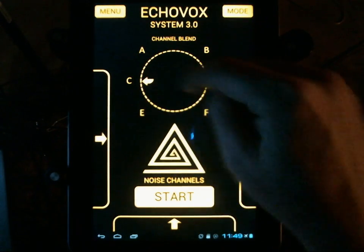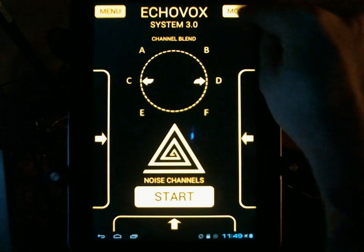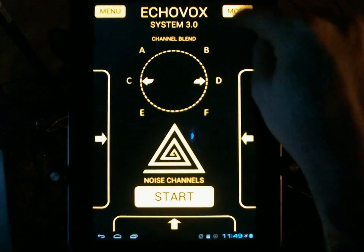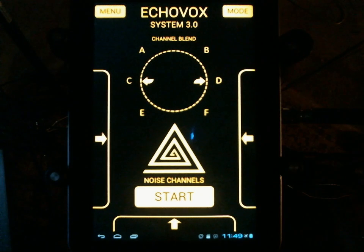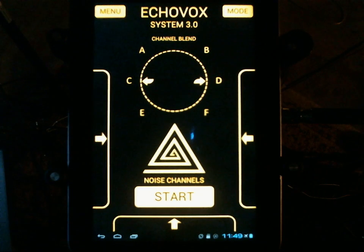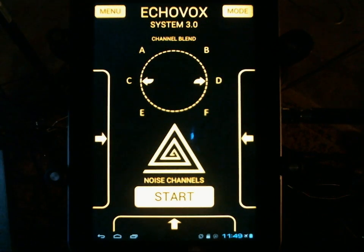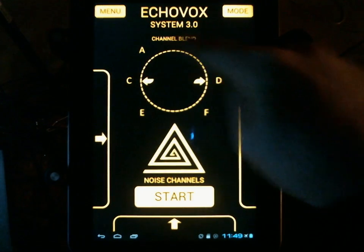I've selected Bank B, and on the right-hand side we have a mode button. To quickly describe what's happening with mode — there will be a detailed video about this — there are basically two modes of operation for EchoVox. There's your regular traditional mode, which is you press start and all channels, which is now 6 instead of 4, start playing.